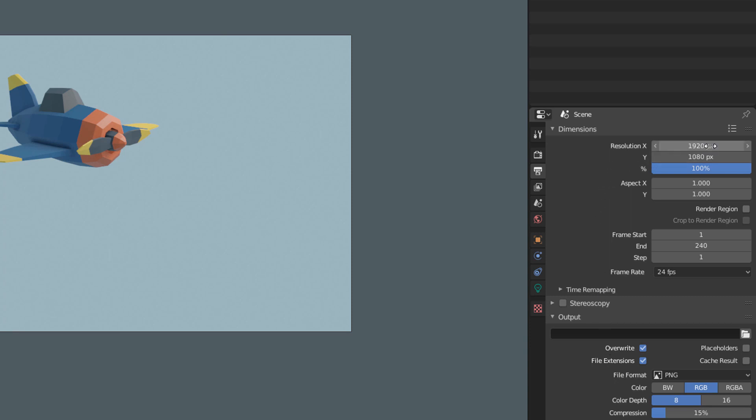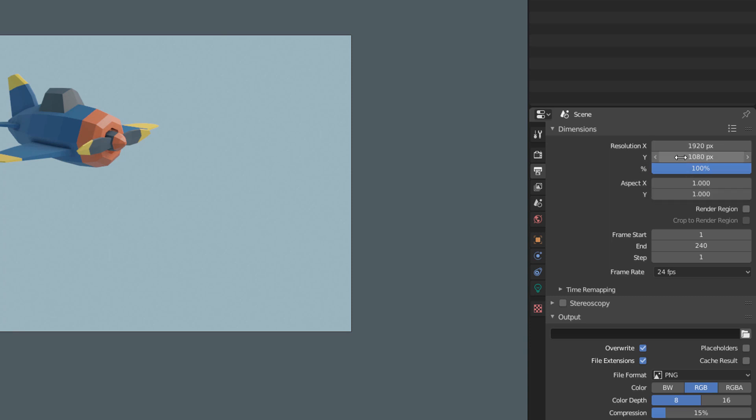If we look here in the dimensions, we will see that by default the rendering is done with the resolution of 1920x1080. If you want to render at this size there is no problem. But if your computer is not very fast or if you want to test smaller, you can choose a percentage of this size down here. I will put 50% which means the final video will be rendered with half of these values.